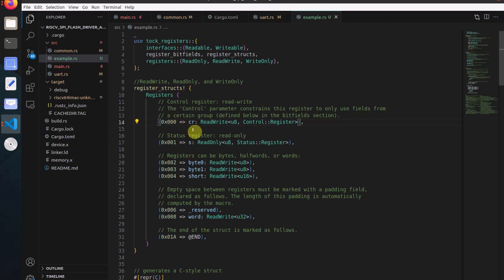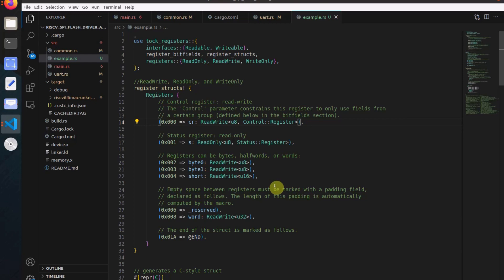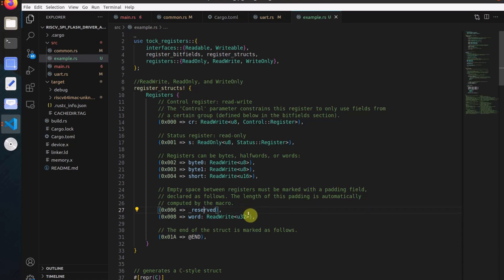So if the offset of the control register is at index zero it comes first, then the status register, and so on accordingly. You can also have registers of different sizes — bytes, half words, or words — and it is not necessary to specify the type for different sizes. Another thing to note is that whenever you have empty spaces between registers, you can use the reserved keyword. The reserved keyword will automatically calculate the gap and size and insert suitable fillers between the structures.